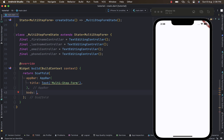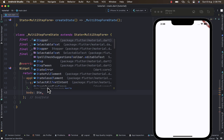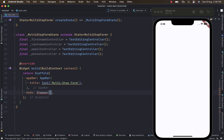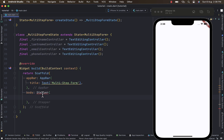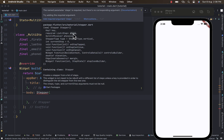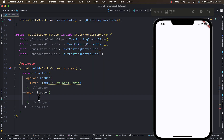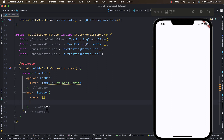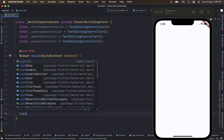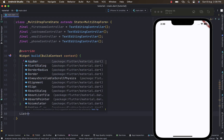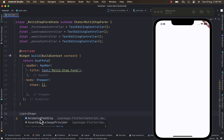The Stepper is the built-in widget in Flutter for handling multi-step forms. It requires a list of steps, so let's provide it a steps argument. I'll create a function beneath it — the return type is going to be a List of Step and I'm going to name this function getSteps.